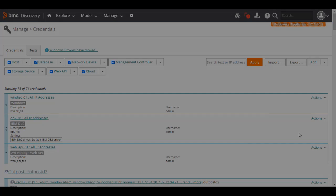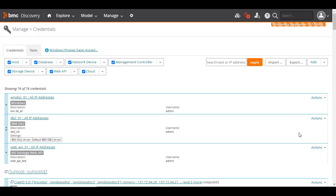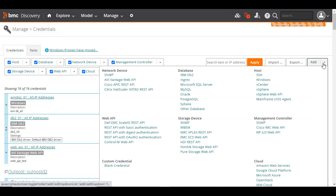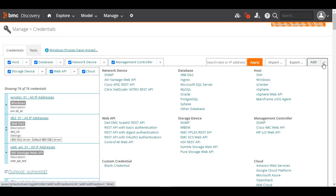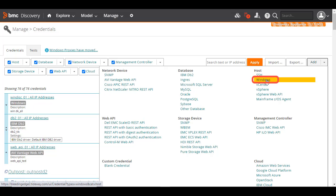If you have the required access privileges, you can add credentials. Let's see how this is done. On the Credentials page, click Add. We see several credential types categorized into groups, such as network devices or databases. As an example, we'll see how to add credentials for a Windows system. You can use the same process to add other credential types. Under Host, click Windows.